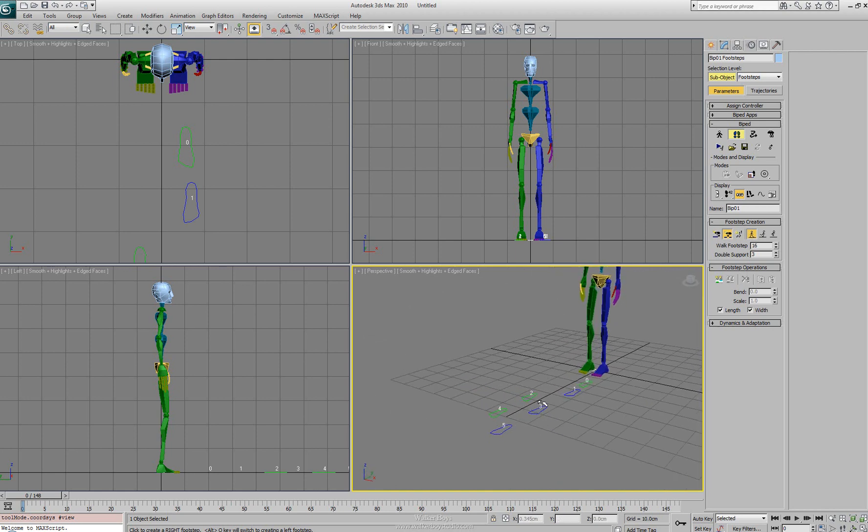Now you'll notice that when we set them, it's numbering them in order, back and forth. It's from 0, 1, 2, 3, 4, 5. So it's moving them from left foot to right foot, left foot to right foot, all the way through that order.